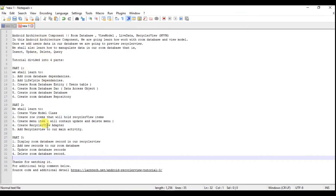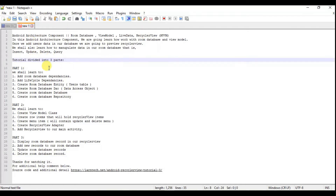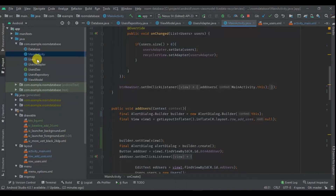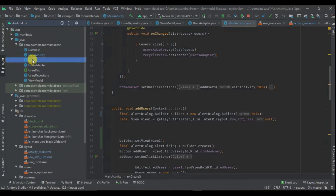This is what we are going to learn today. In this tutorial I've broken it into three parts. We are going to learn all about Android Architecture Components — that is Room database, ViewModel, LiveData — and we are going to display the records in a RecyclerView. In part one, we are going to learn how to add Room database dependencies, add lifecycle dependencies, create the Room database Entity which maps to the table, and create the Room database DAO (Data Access Object).